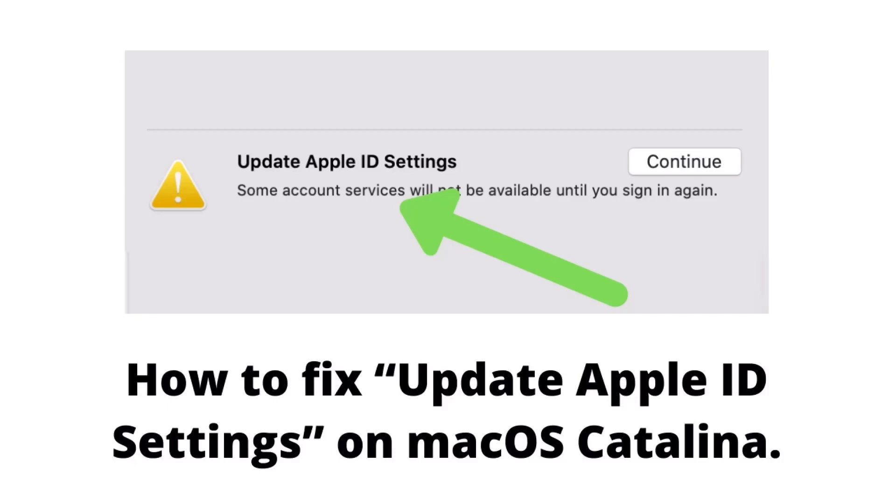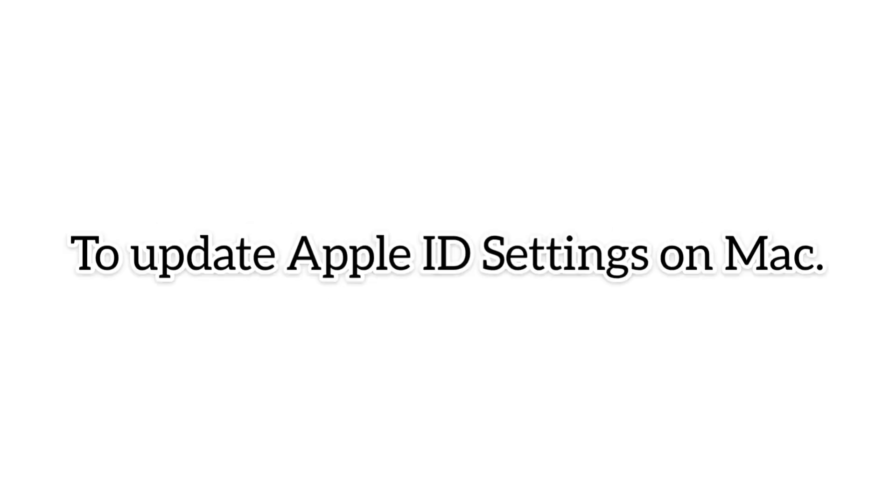What's up everyone, welcome to my iPhone Support YouTube channel. Today in this tutorial, you will learn how to fix update Apple ID settings on macOS Catalina. So without wasting any time, let's get started.